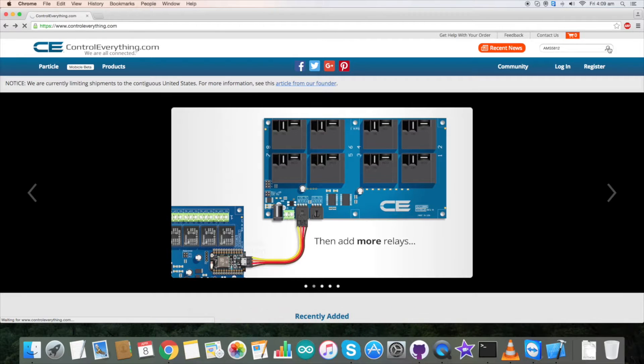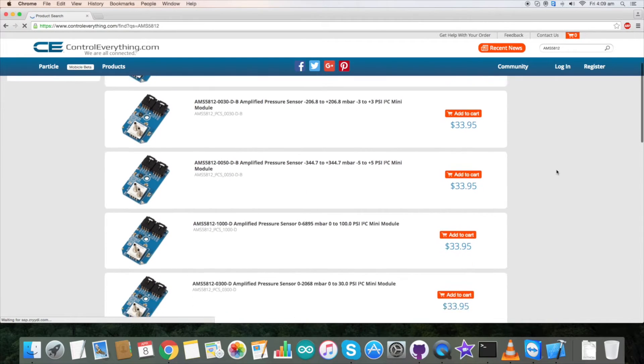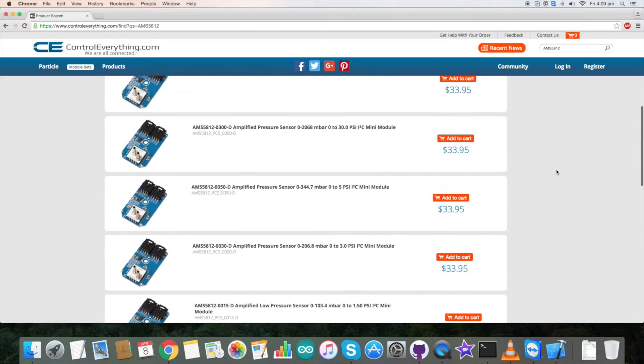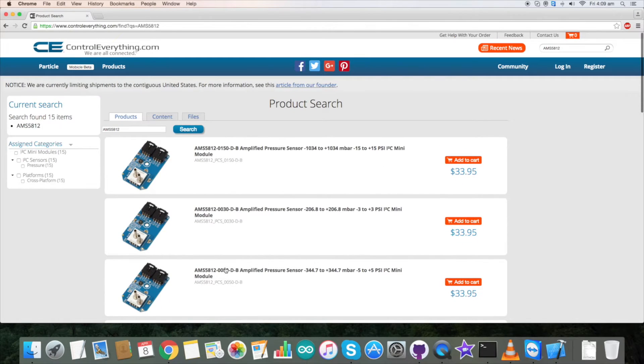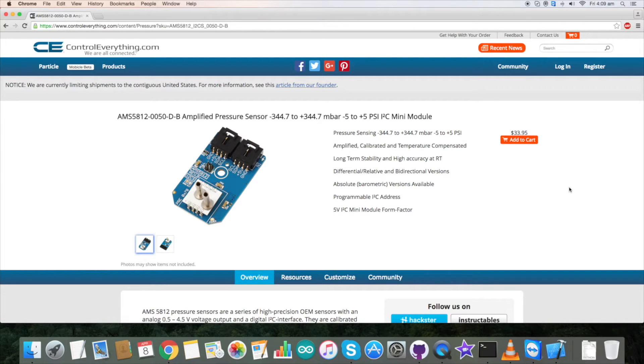Now what we see is a list of models for this very family. For now we will have a specific look over this model which is 0050-DB. DB stands for Differential Bidirectional.